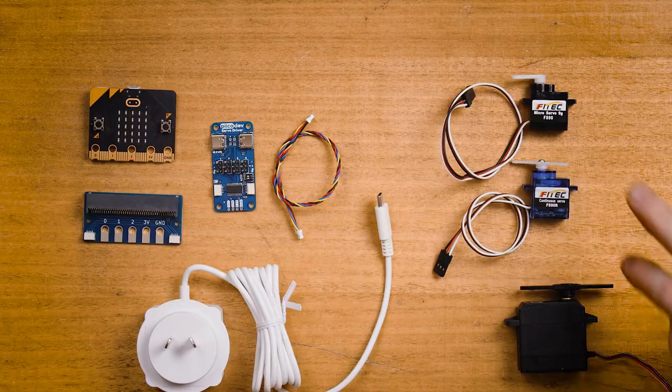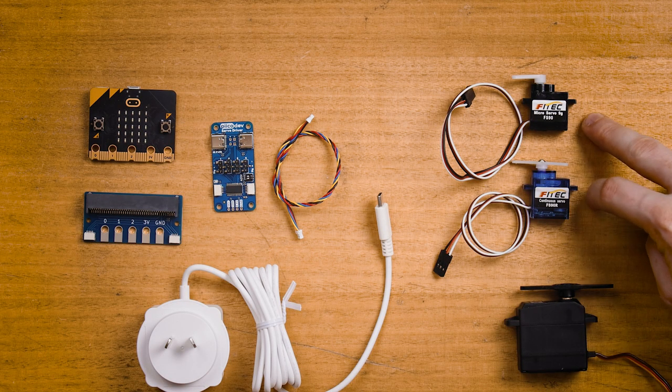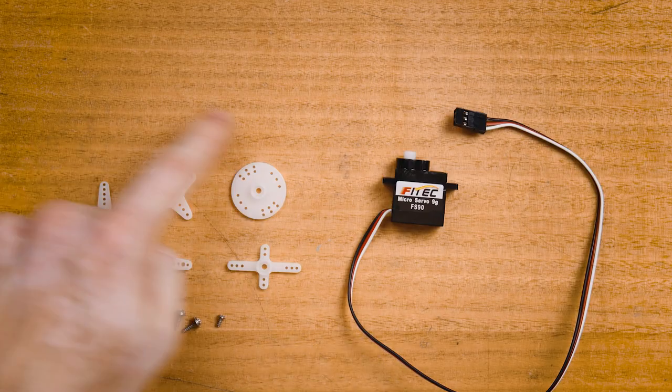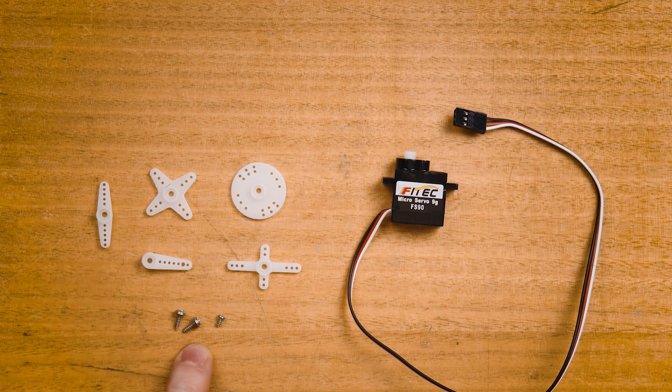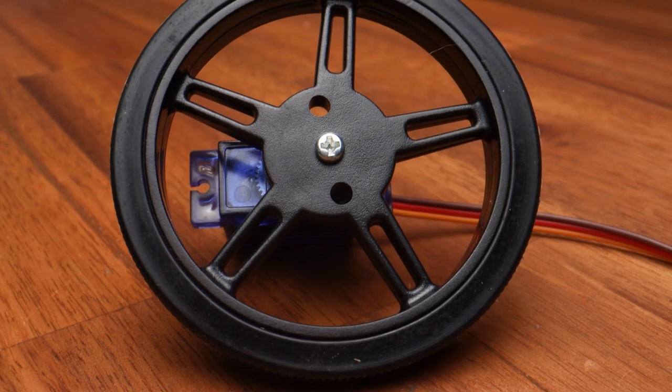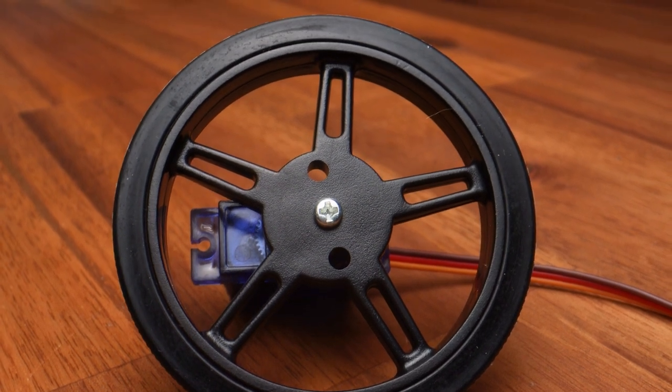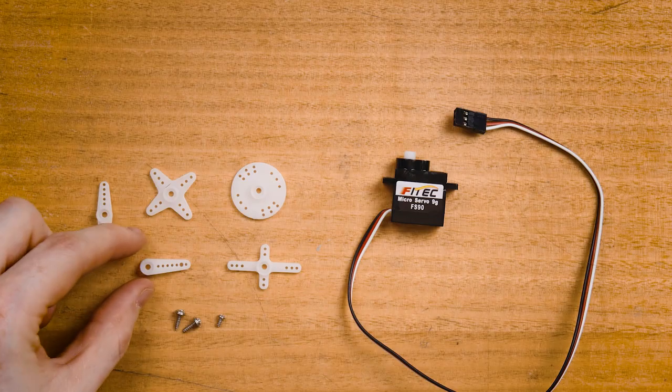And of course, you'll need at least one servo. Servos come in all different shapes and sizes. I'm going to work with both a positional and continuous rotation servo. Servos are usually packaged with some assorted mounting hardware. These are the servo horns and some fasteners to hold them on and secure the servo. You can even get some special servo wheels, which are great for continuous rotation servos.